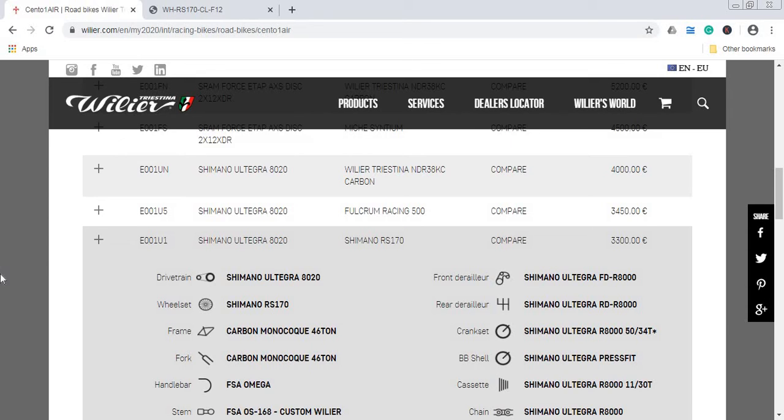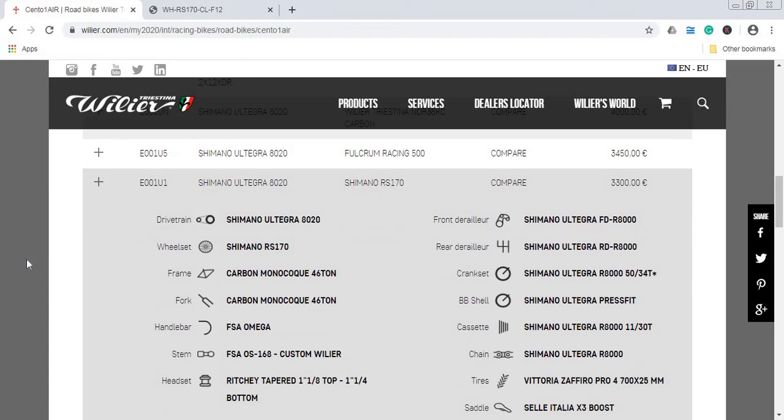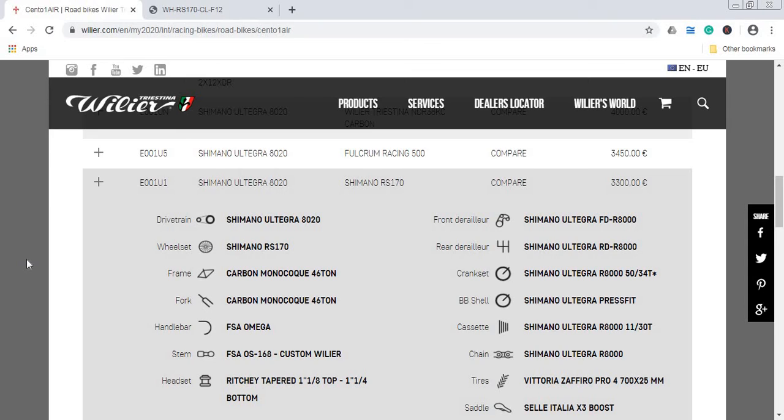So let's dive in and see what you get for your hard-earned money. Currently the asking price for this Wilier build is 3,300 euros, which is approximately 3,000 British pounds or about 3,600 US dollars.